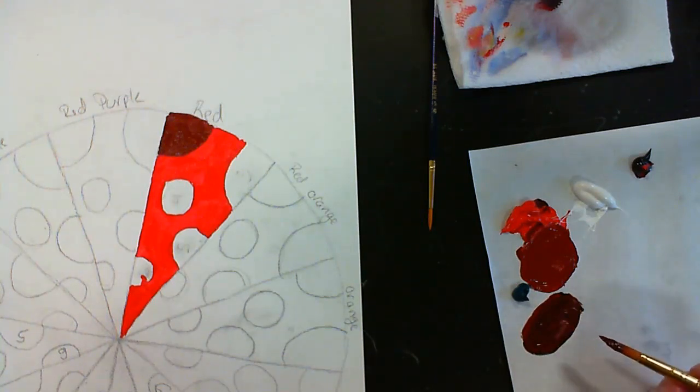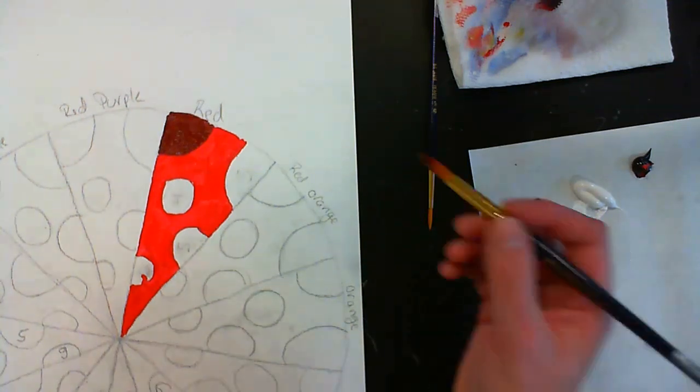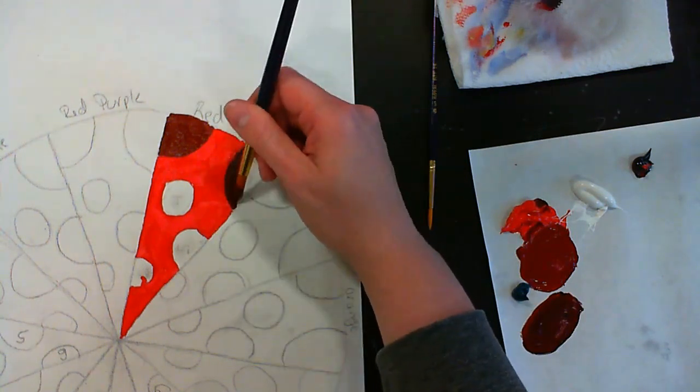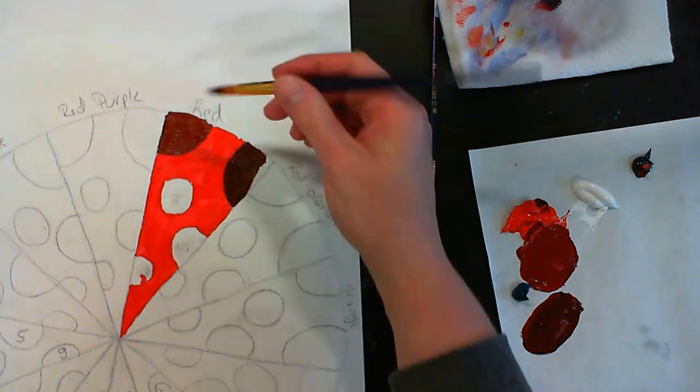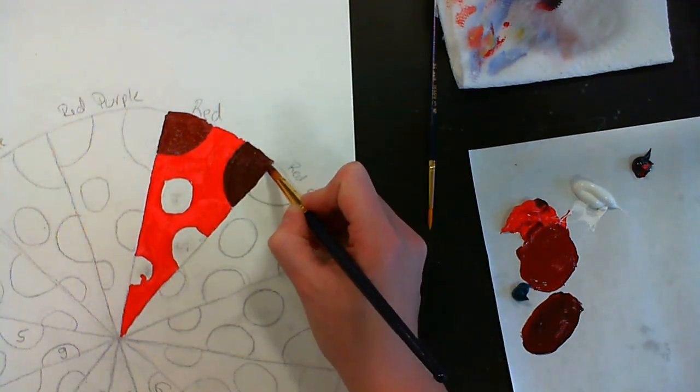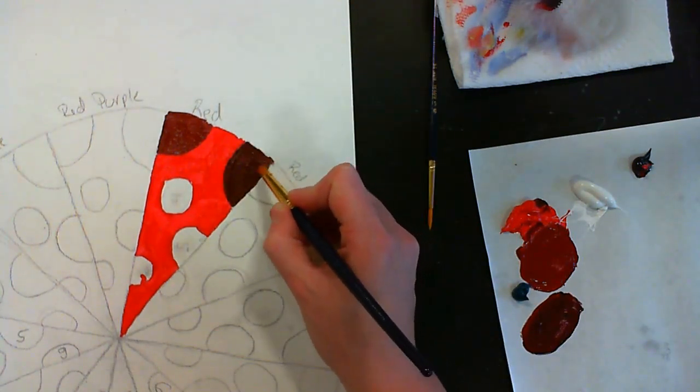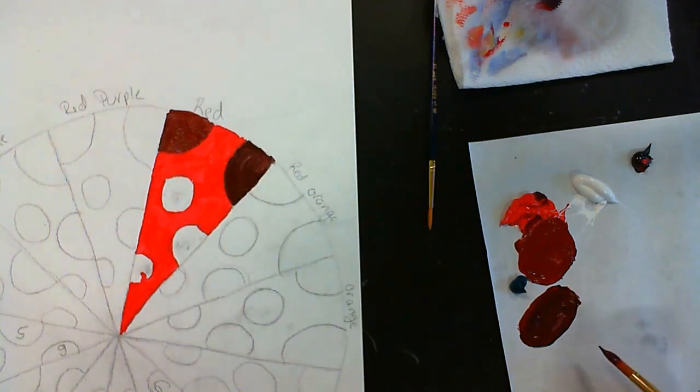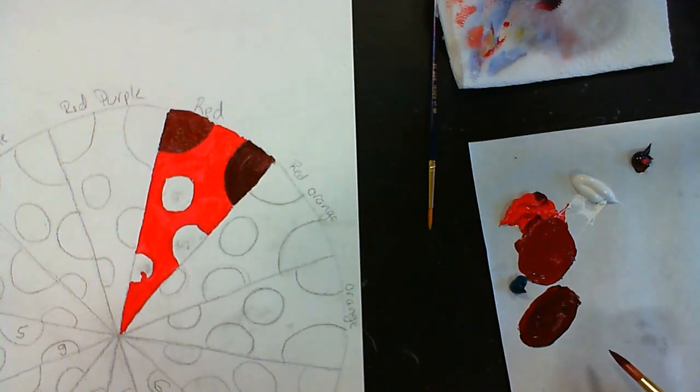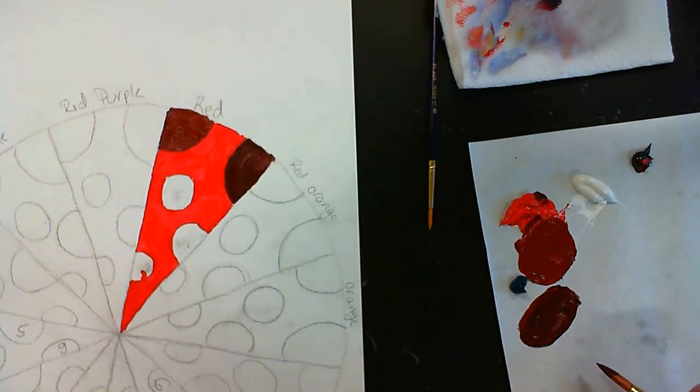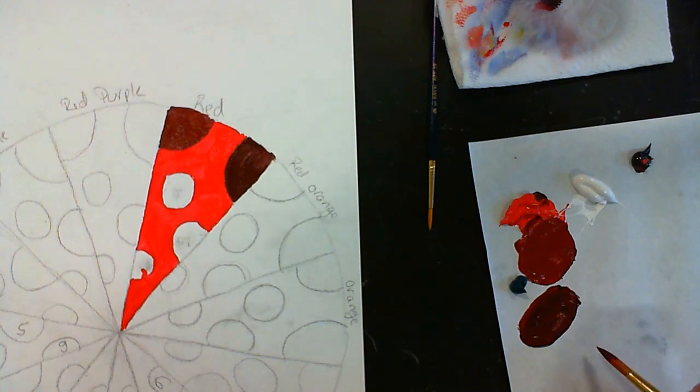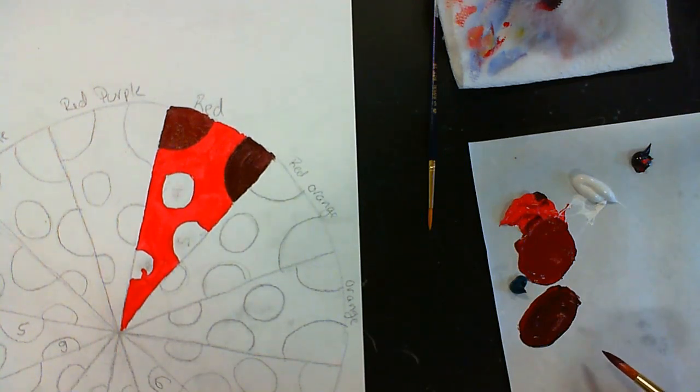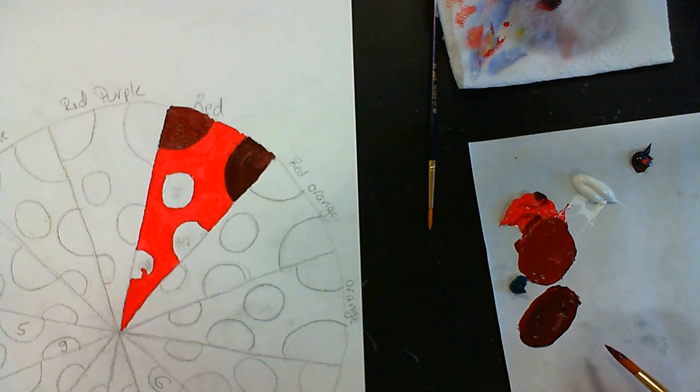When I have that color mixed, I'm going to paint. You might notice that your colors are looking a little thin. Maybe there's some spots that don't cover. You can always wait till it dries and paint a second coat.